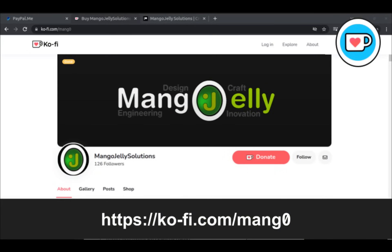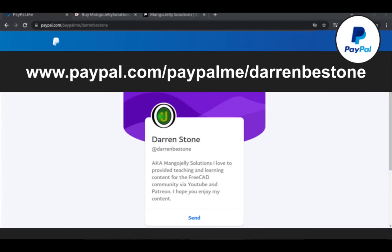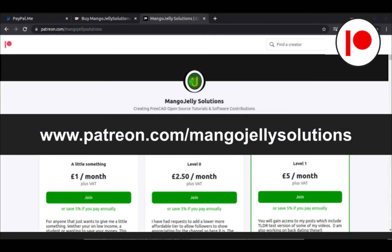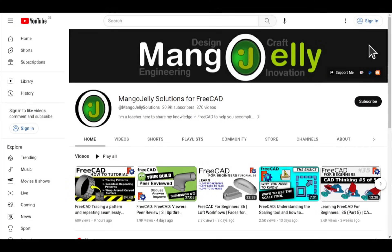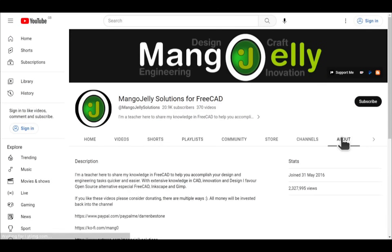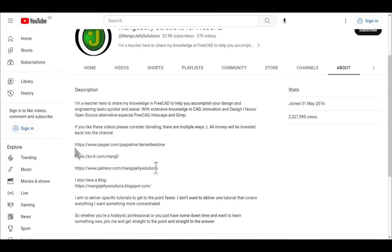If you like what you see and you want to donate to the channel, you can do so via Ko-Fi at ko-fi.com/mango or via PayPal at paypal.com/paypalme/DarrenBEStone. I also run a Patreon where you can get early access and additional content at patreon.com/mangojellysolutions. Links can be found in the channel header, on the about page, or in the descriptions of these videos.